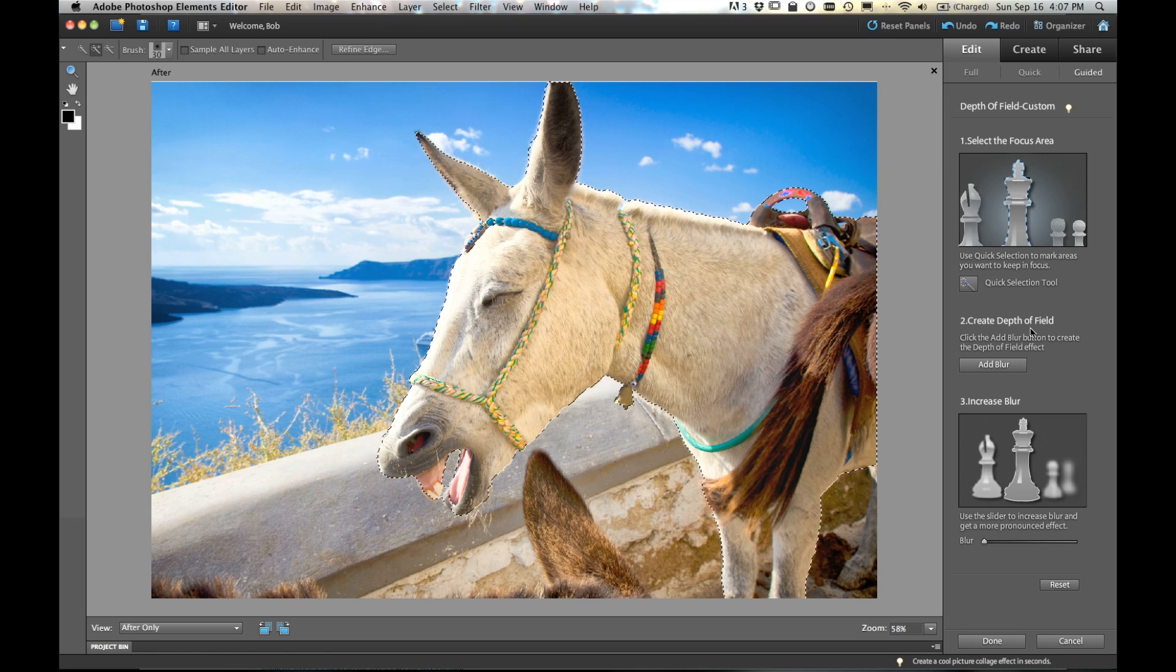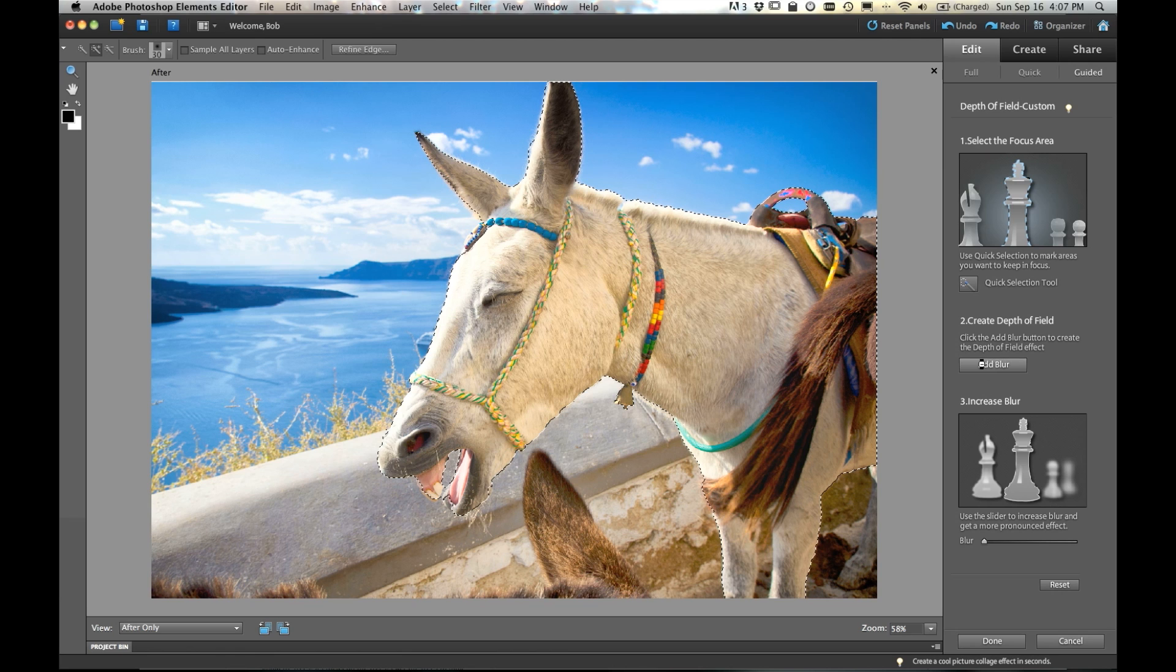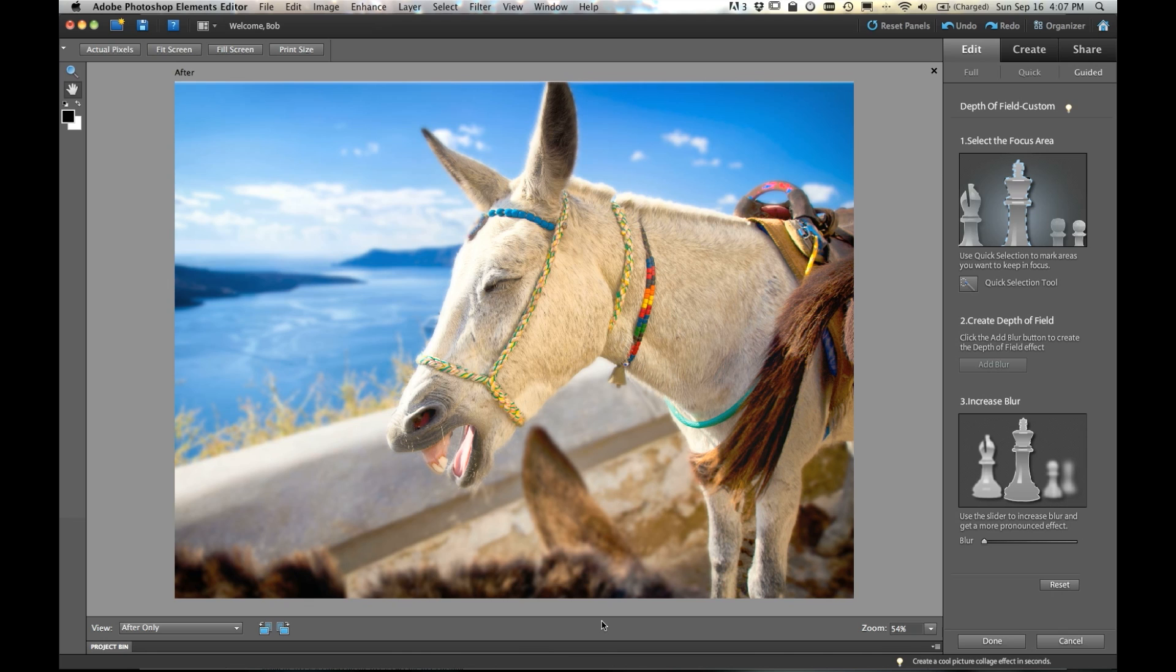So over here on the right, we have our instructions and we've got a button. Adding blur is as simple as clicking add blur. And there you go. We've now got the shallow depth of field where our donkey's in focus, the background's blurred and even the foreground's blurred. His friend up here that was right in front of me is blurry as well.